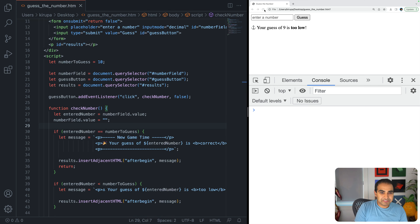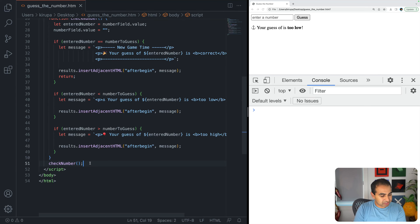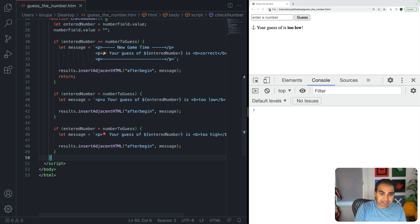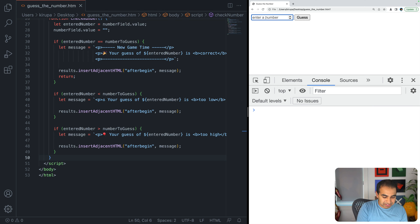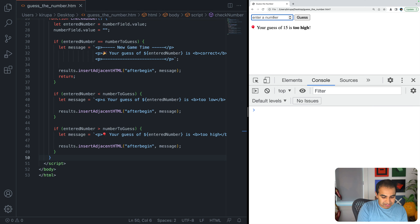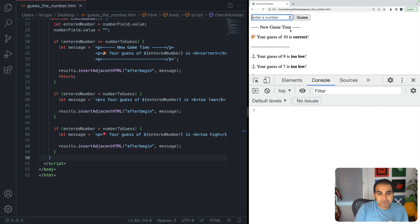Let me refresh the page and remove the standalone checkNumber call that was running on load. Now entering 15 shows 'your guess of 15 is too high'; entering 7 shows 'too low'; entering 10 shows the correct answer. Everything is working from the input field.